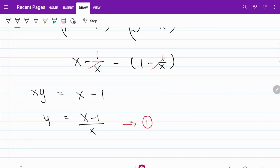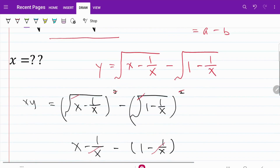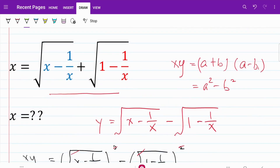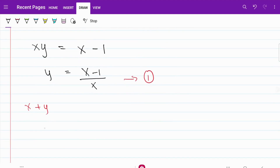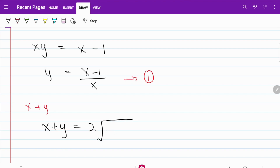For the next step, I'm going to work out what X plus Y is. If we go back to our original expression, that's X and that's Y. If I do X plus Y, the middle terms cancel each other, meaning I'm essentially left with 2 times the blue square root portion. So X plus Y is equal to 2 times the square root of (X minus 1 over X).